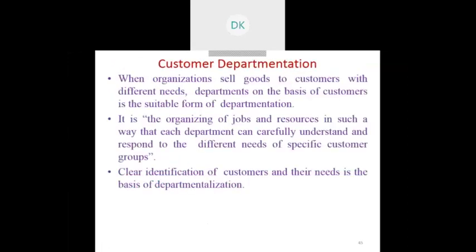The merits of process departmentation include specializations, economical considerations, technological considerations, and training facilities. These are also the demerits of process departmentation.